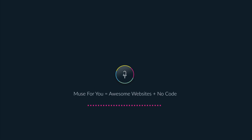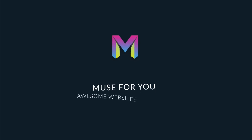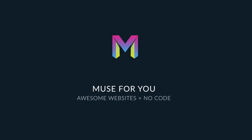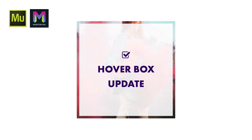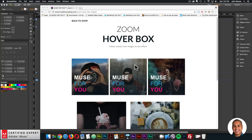Hey, what's up Musers? John with Muse4U here to help you build awesome websites without code. In today's video tutorial, I'm going to go over the latest updates to the Hoverbox widgets found at Muse4Ushop.com. This is a major update — it's much easier to use, and now you don't have to crop images first to place them into the Hoverbox. It works more like adding an image to a rectangle in Adobe Muse where you can scale to fill, scale to fit, or leave the image at its original size.